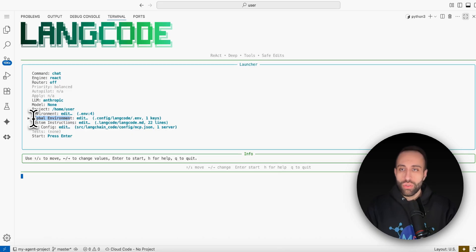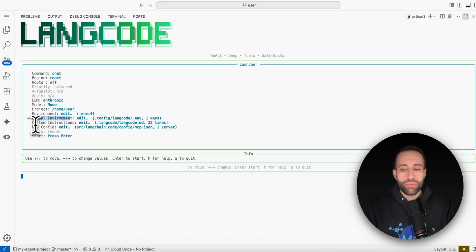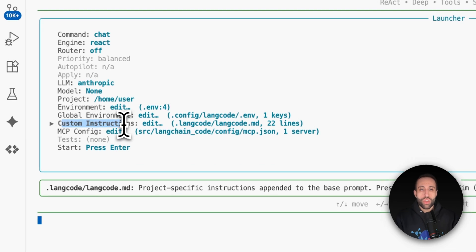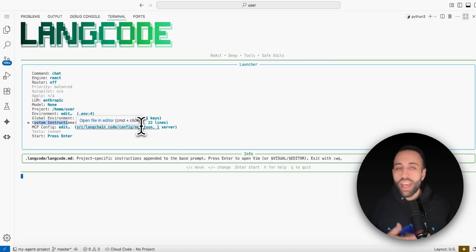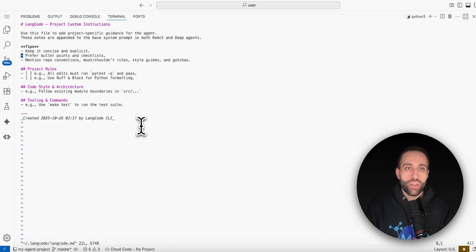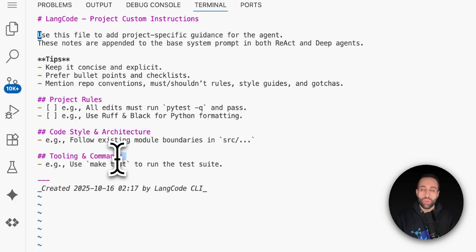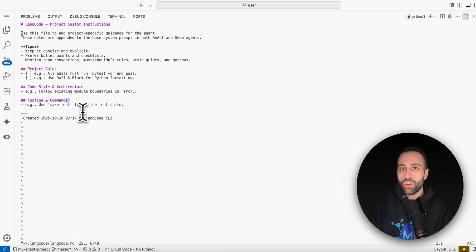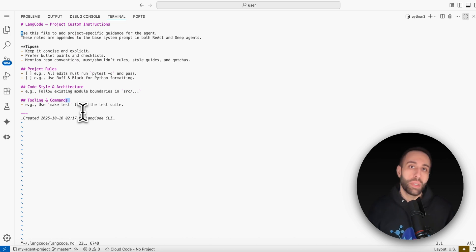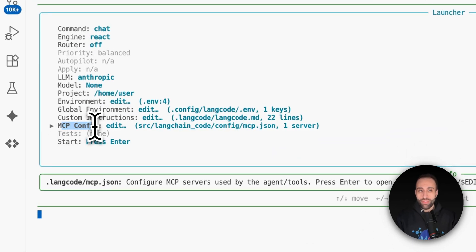The global environment is another `.env` file for API keys or secrets your project needs when it codes and tests by itself. You might also have large instructions explaining your project or repo that don't fit in a single prompt — that's why there's a custom instruction option, which is a `.md` file where you specify extra project description. It's like a system instruction that lets LangCode design and decide the coding aspects better. The template lets you add project rules, coding style, architecture, tooling, or MCP server usage guidelines.